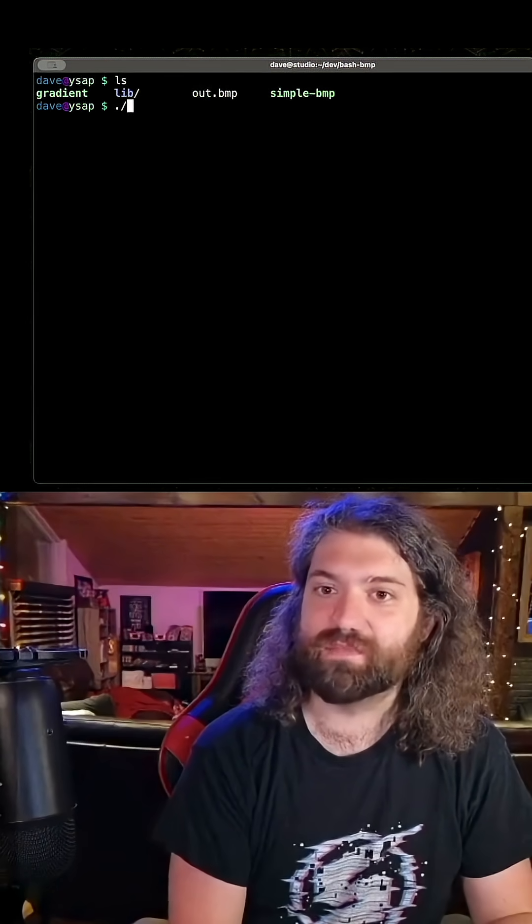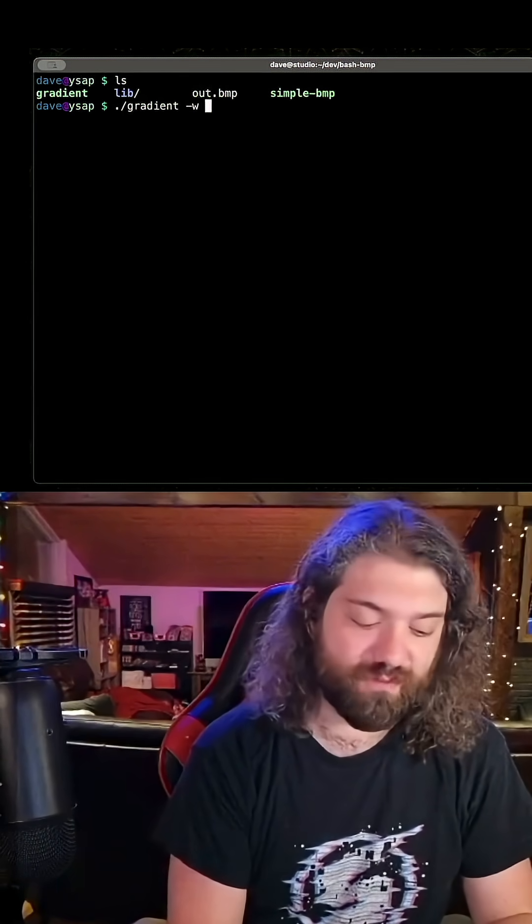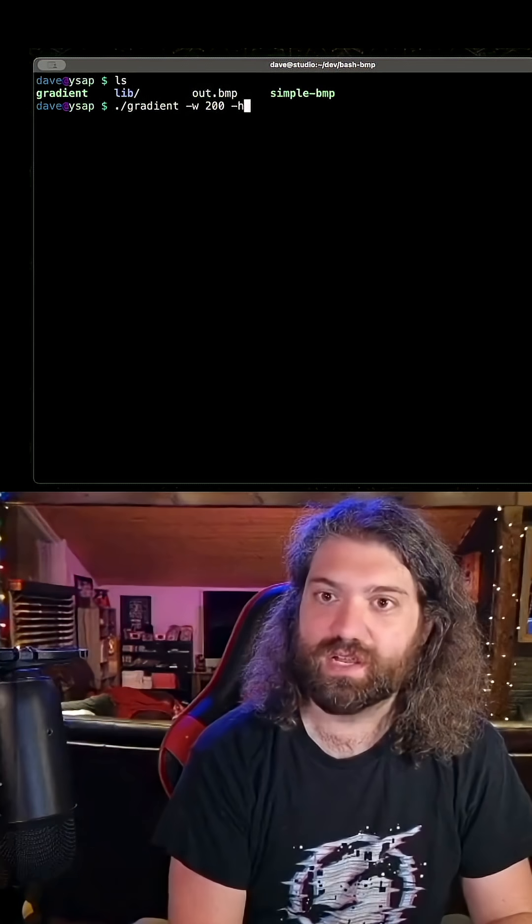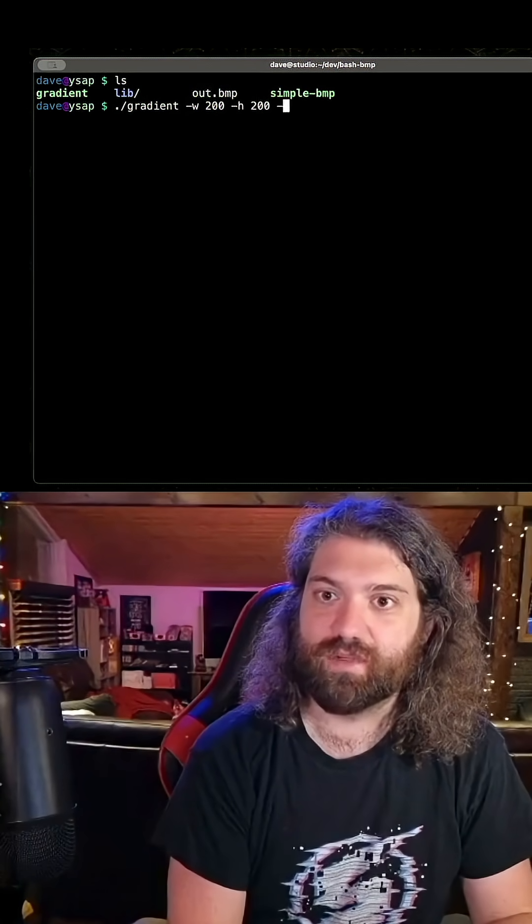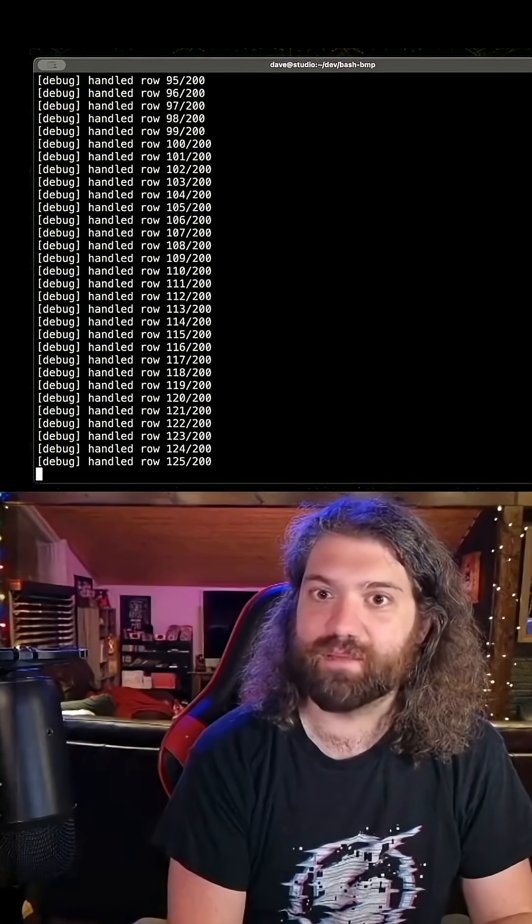But what does this mean? We can run gradient with a width of four, I'll say 200, a height of 200, and we can write that out to out.bmp.